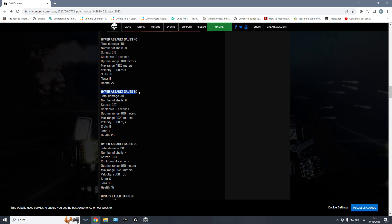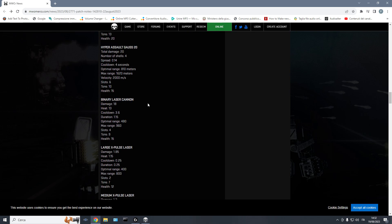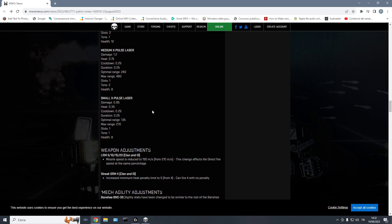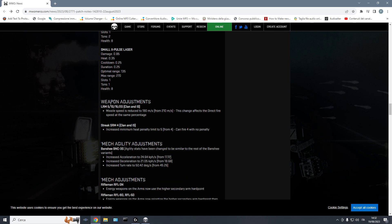This is a good combo with something like heavy larges, large pulses, or say hyper assault gauss, heavy larges, and medium lasers. Let's go forward. Weapon adjustments.